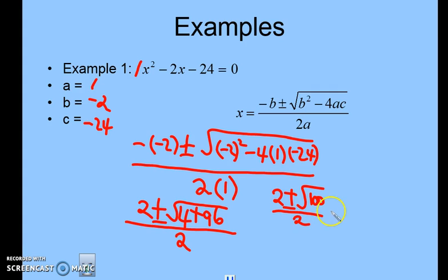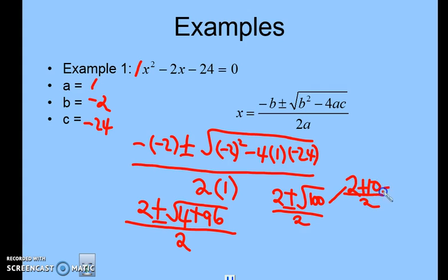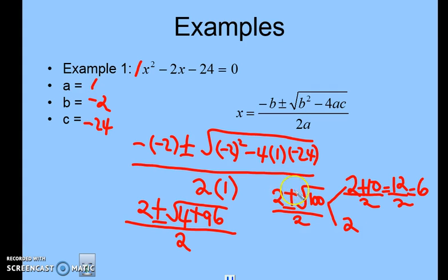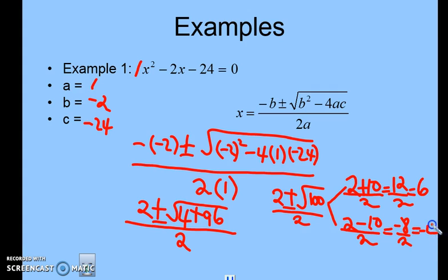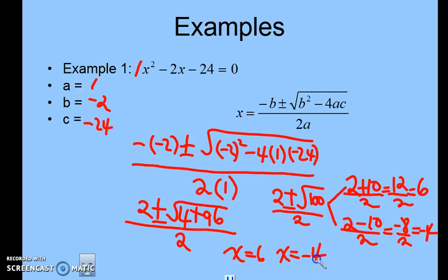We solve it two ways. First: 2 plus the square root of 100. Square root of 100 is 10. So 2 plus 10 is 12, divided by 2 is 6 — that's the first solution. Second: 2 minus 10 is negative 8, divided by 2 is negative 4. So x equals 6 and x equals negative 4. You have two solutions.